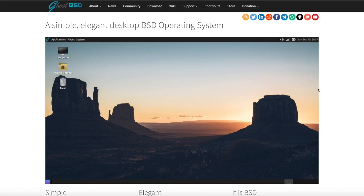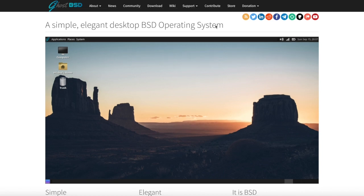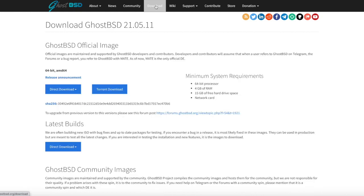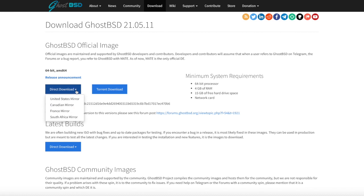This guide will offer a quick run-through on how to get GhostBSD set up on your own device. On the GhostBSD website, which is linked here, navigate to the Downloads tab, select the correct mirror under Direct Download, and wait until the download starts.